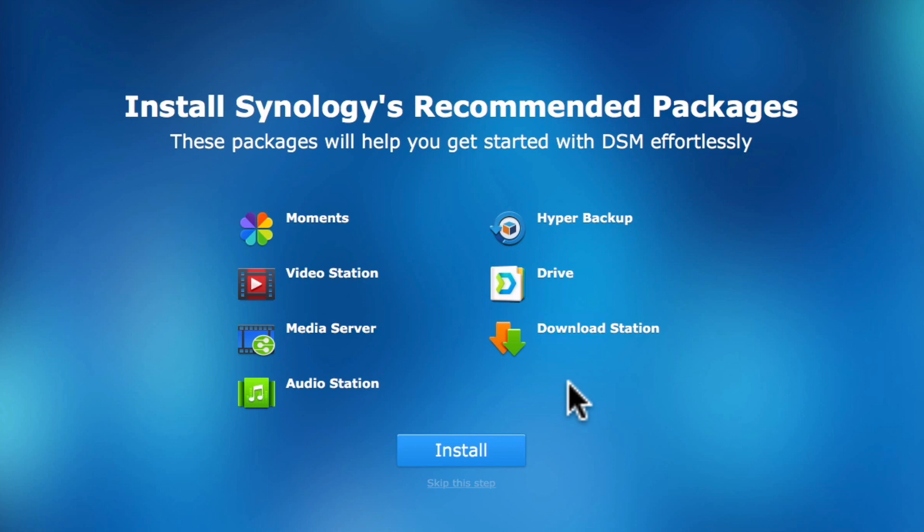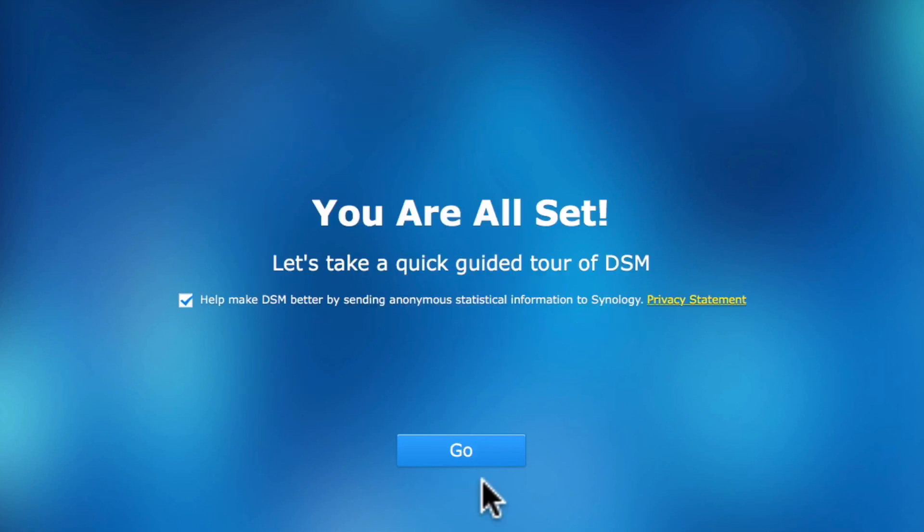However, if we choose not to automatically install Synology's default applications, then UserHome service will not be enabled and we will not see a Home and Homes folder when we view FileStation.